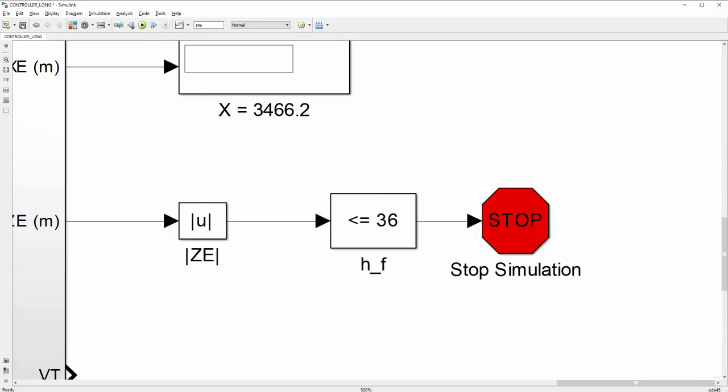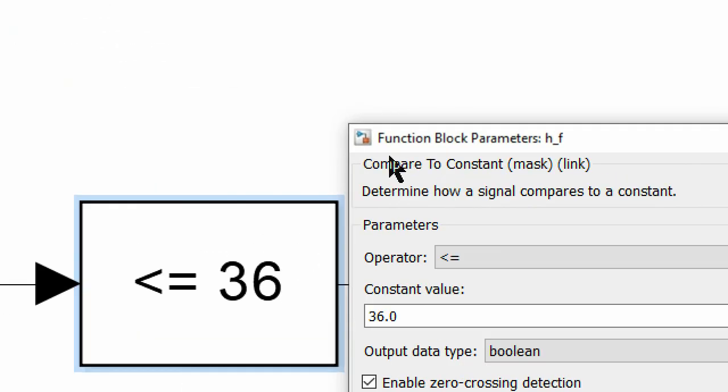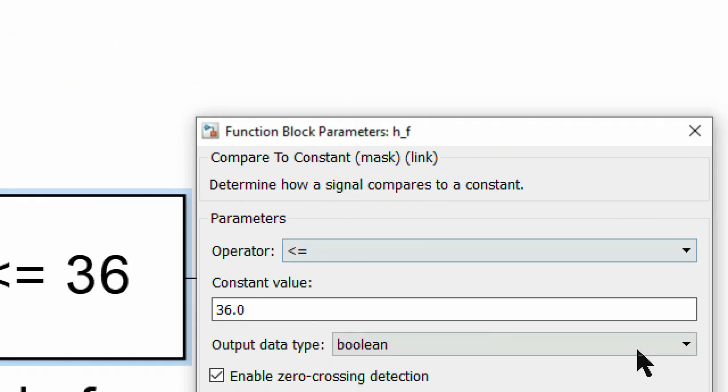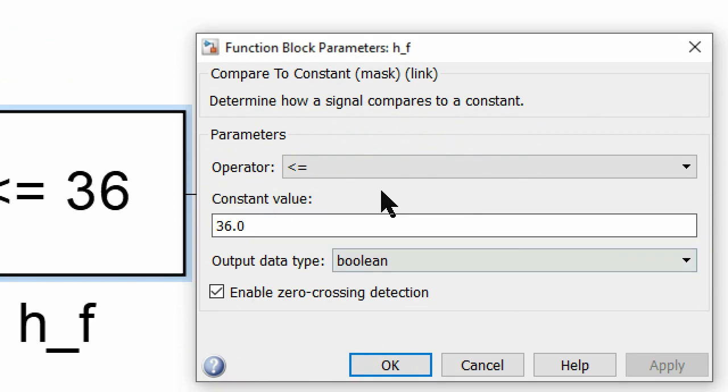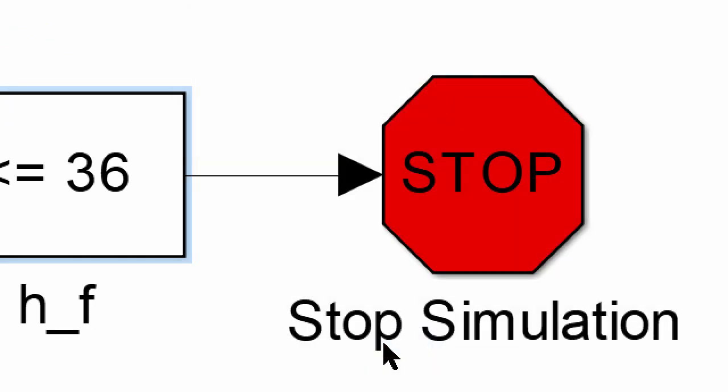If you want to stop a simulation, first use the compare to constant block and then connect the stop block there. This will stop your simulation after that condition has been achieved.